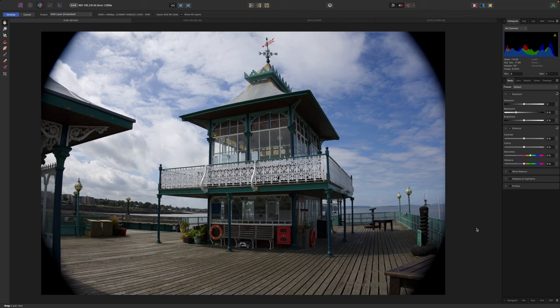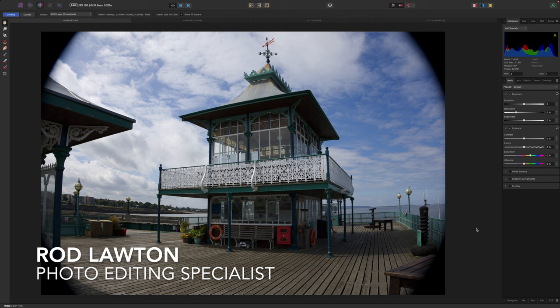Hello, I'm Rod Lawton, and this video is about lens corrections and perspective corrections in Affinity Photo 2.